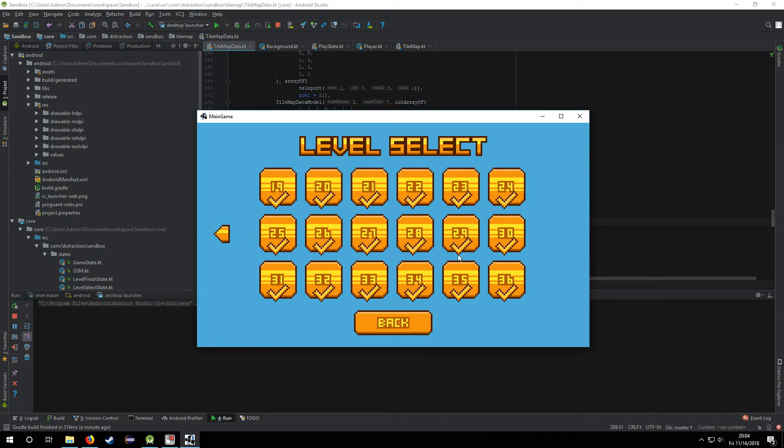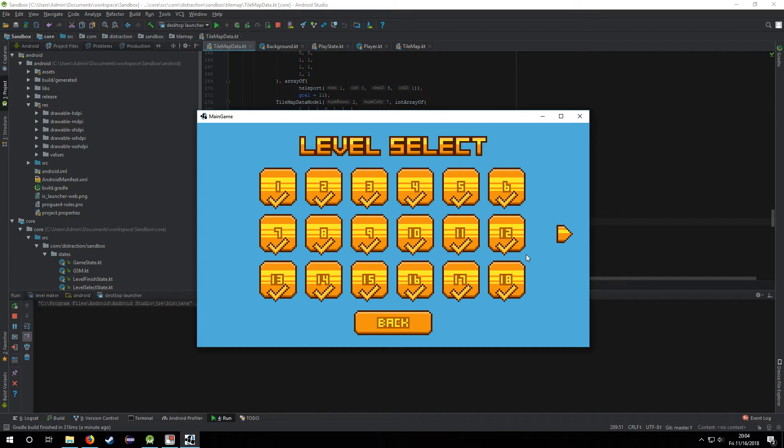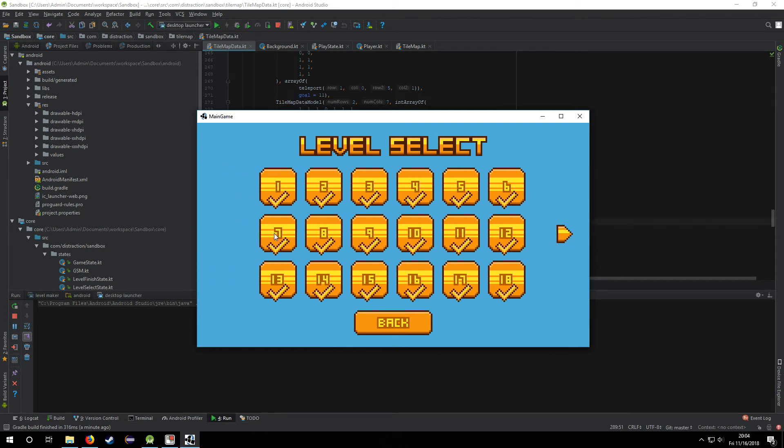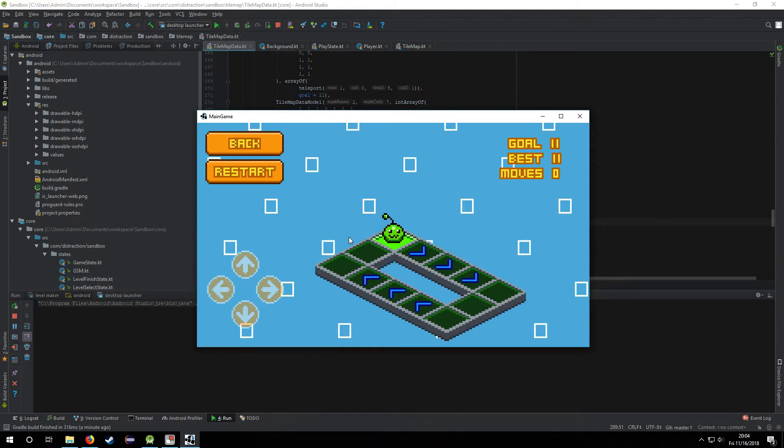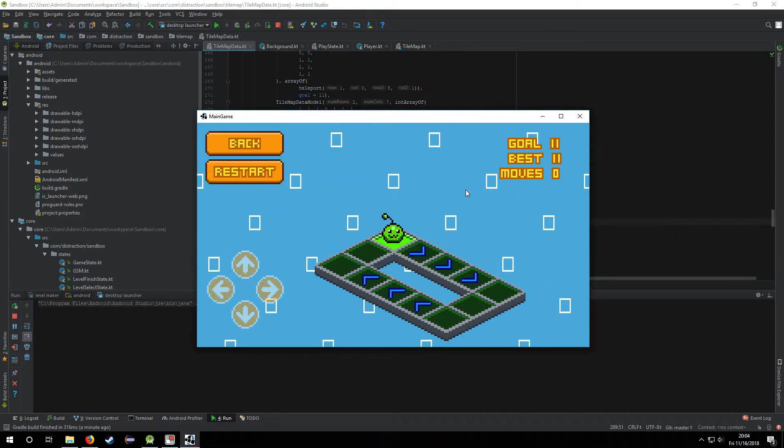I didn't make that many levels, only 36, because I'm not really interested in making levels. It's not coding and it's not art, it's level designing, and I'm not enthusiastic about it.